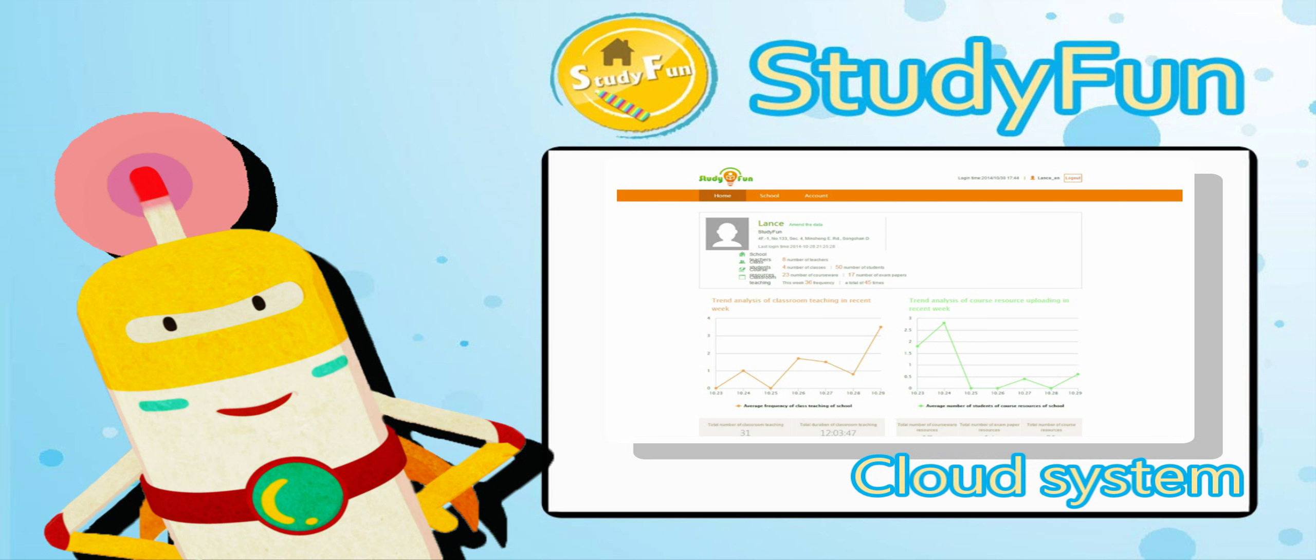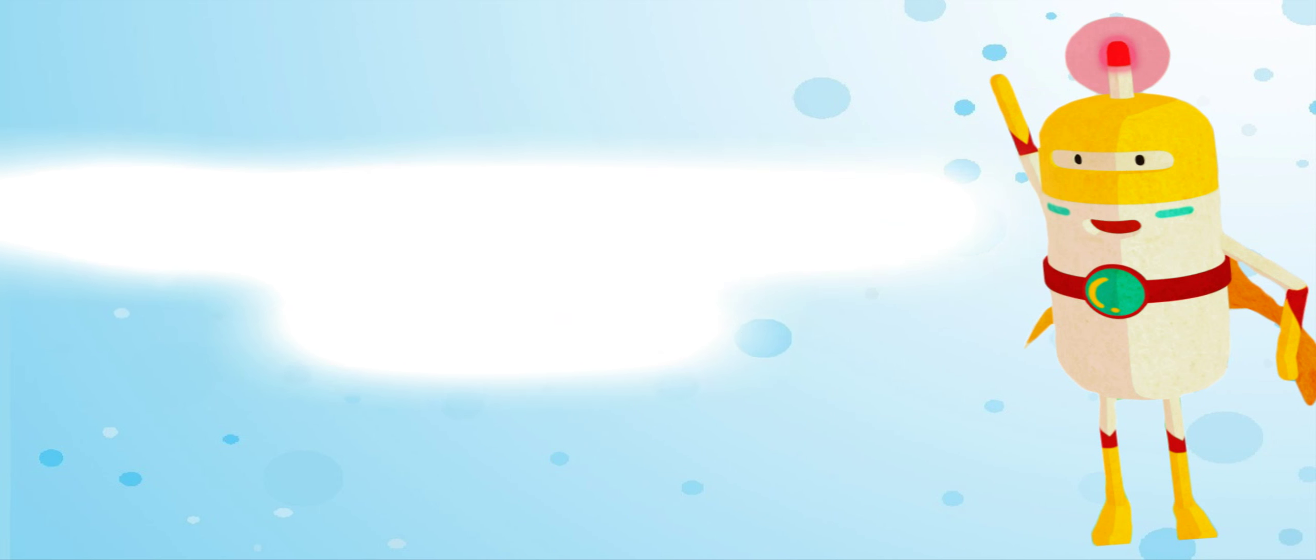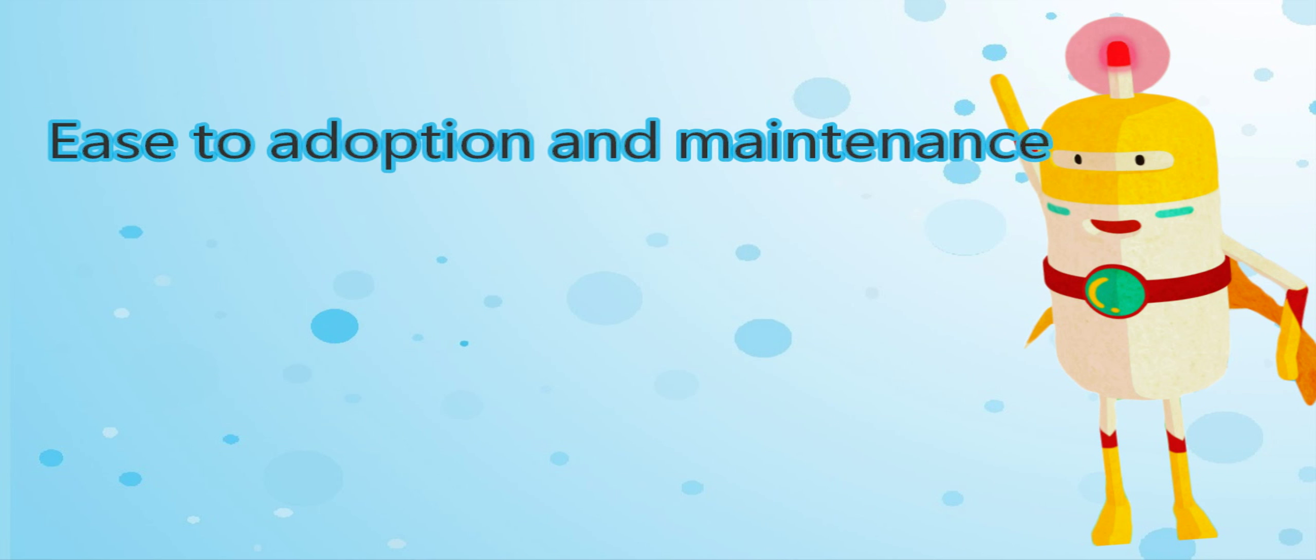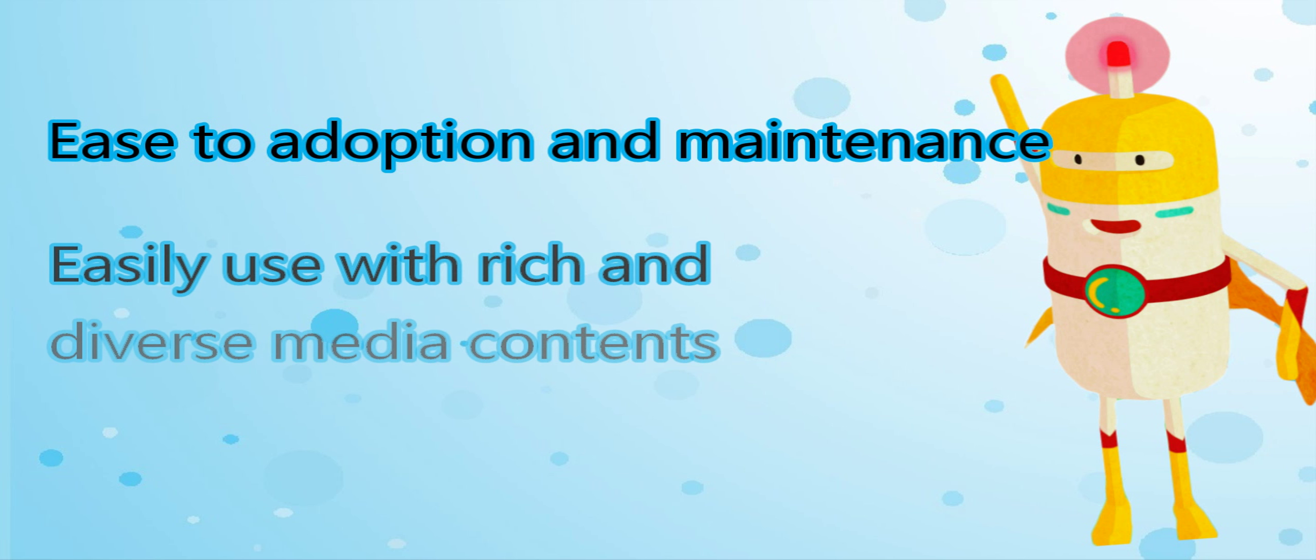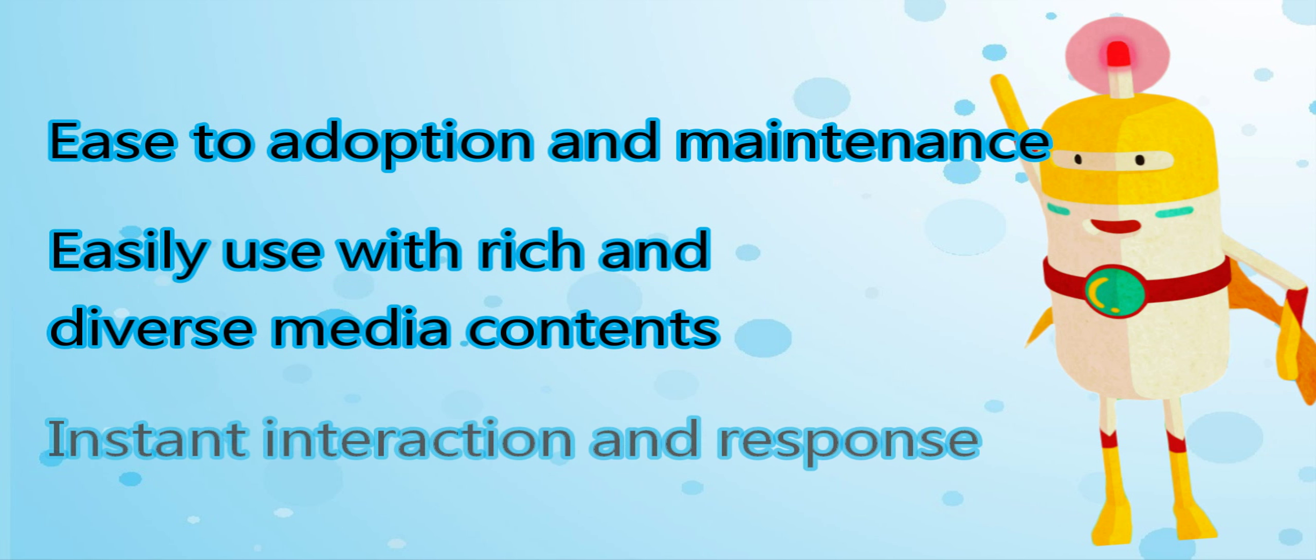We have three specific features: ease of adoption and maintenance, easy to use with rich and diverse media contents, and instant interaction and response.